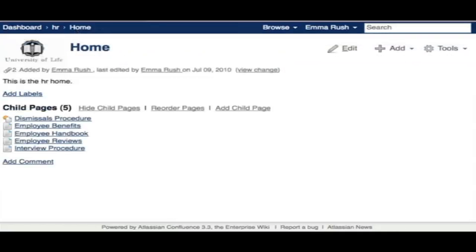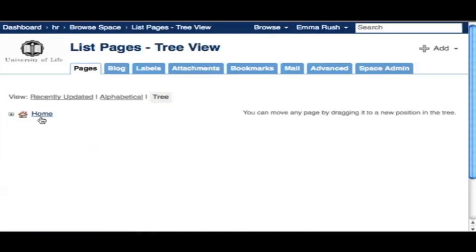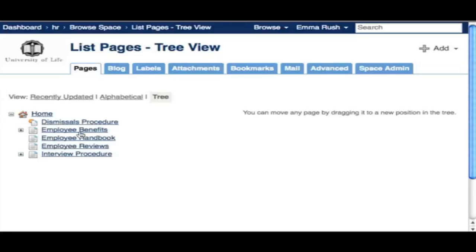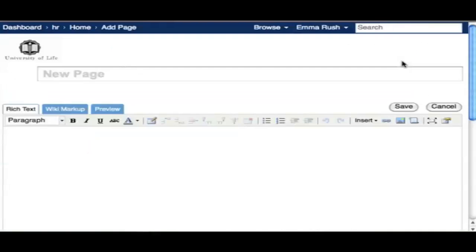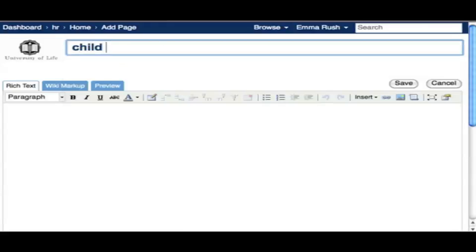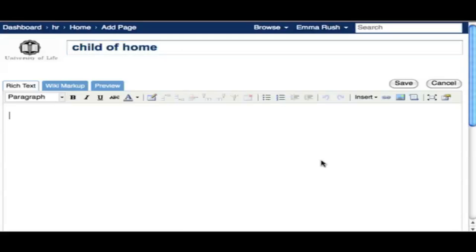When a space is created, each space has a home page by default. When you go to the HR space, you'll go automatically to the home page of that space. The usual structure is to keep the home page as the parent page for everything within the space. So if you add a page while viewing the home page, your newly added page becomes a child of the home page.